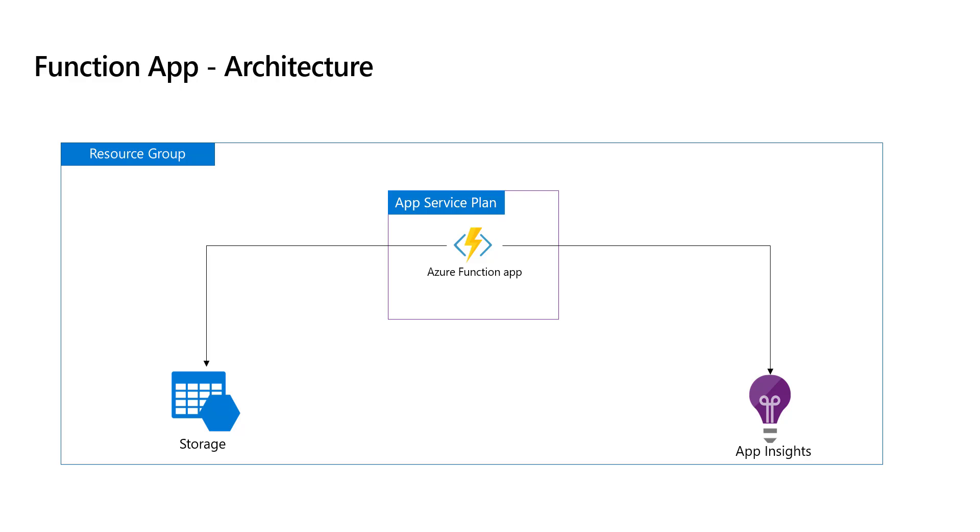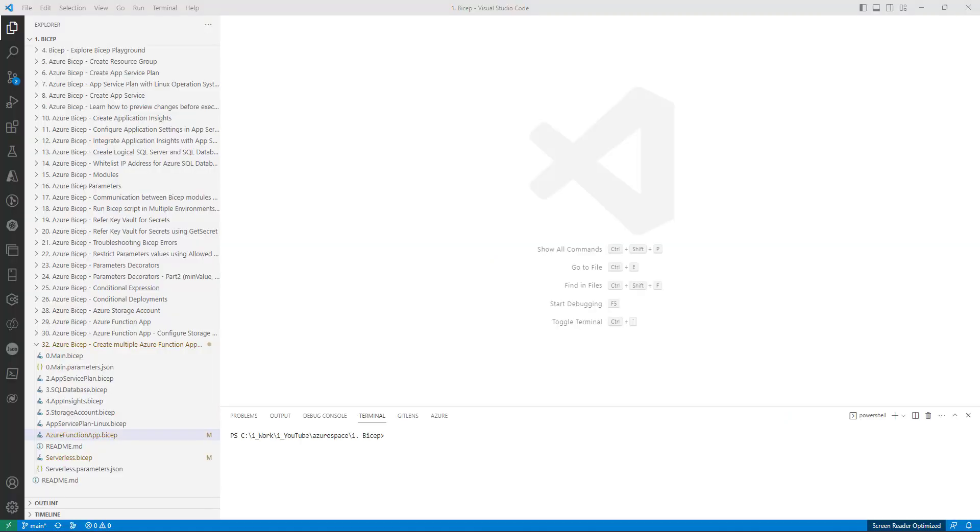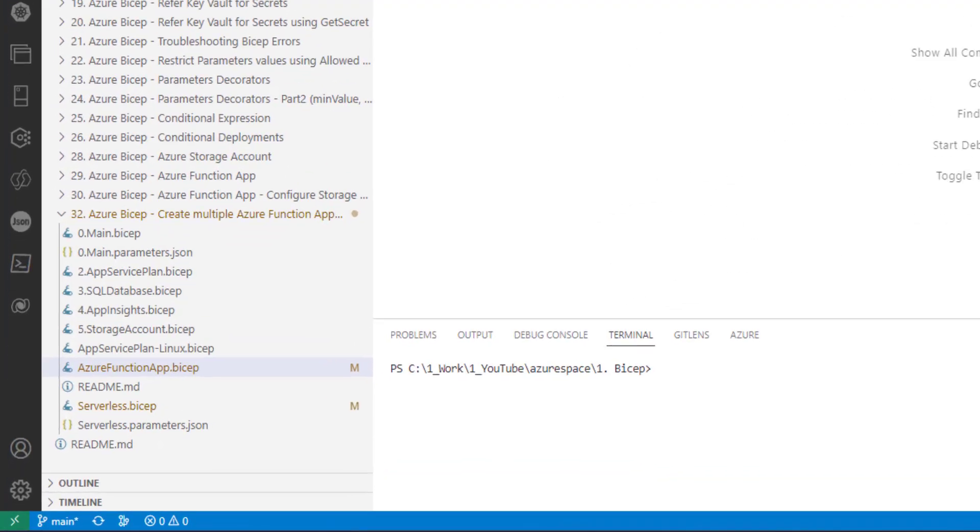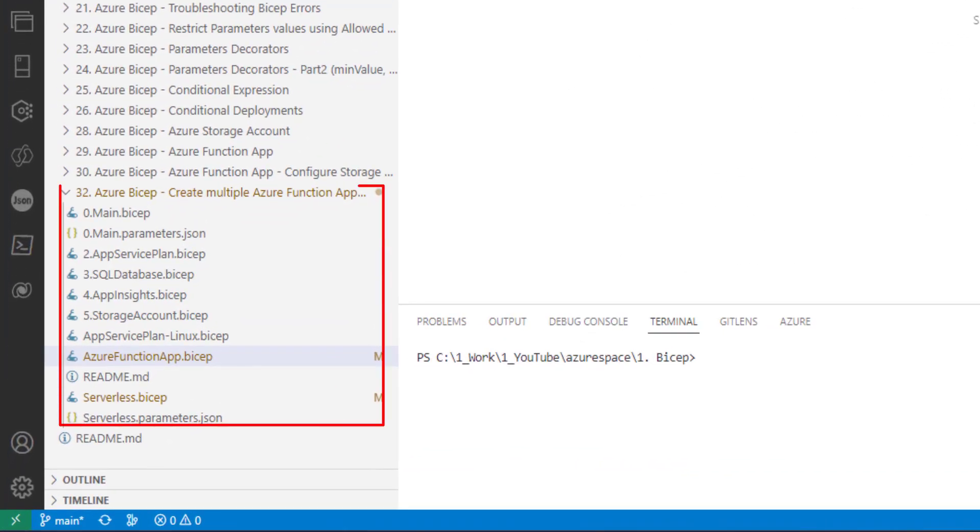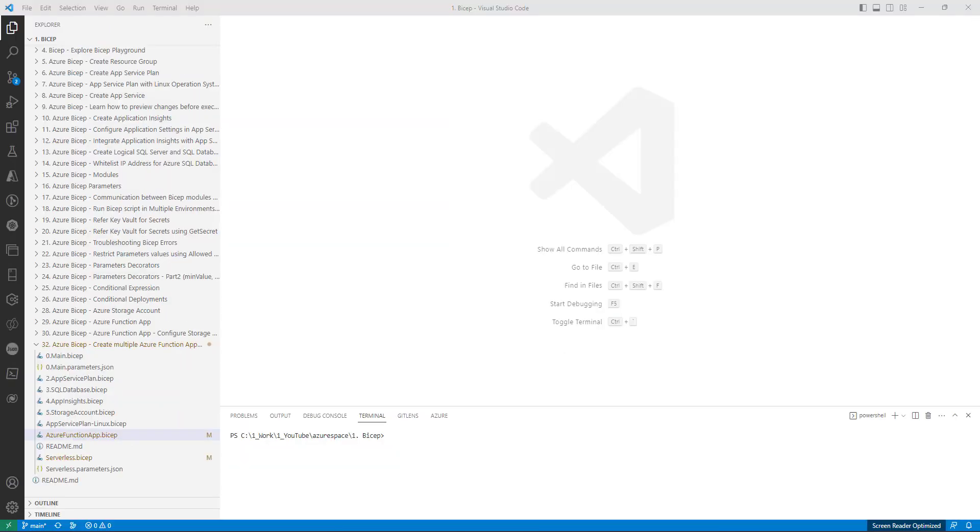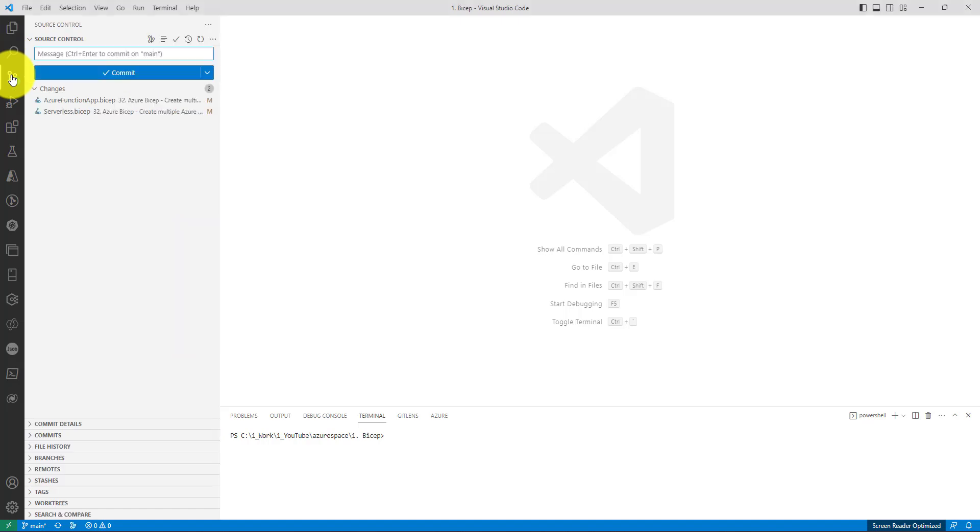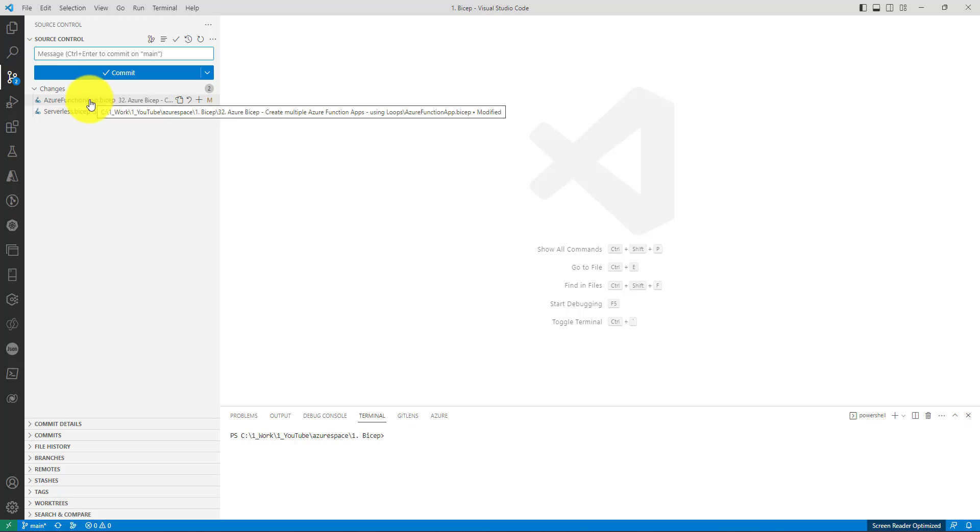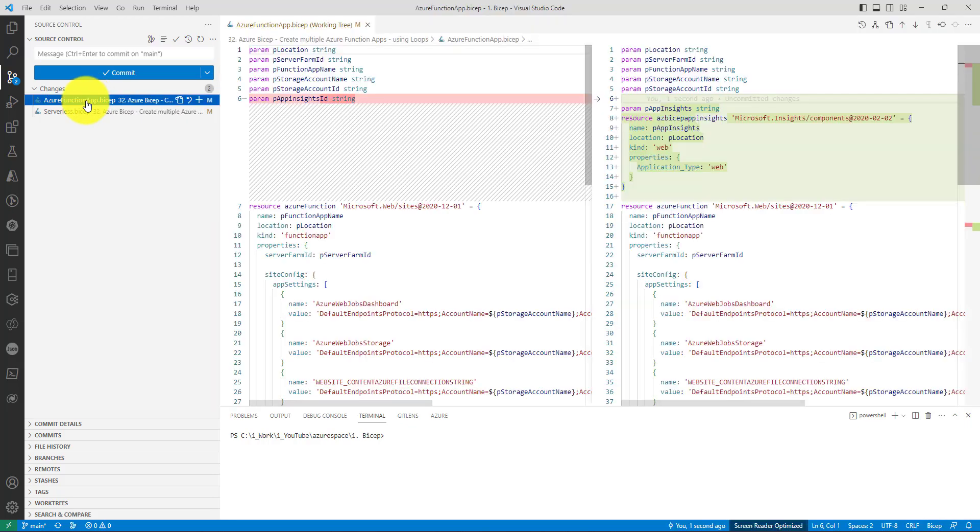For this recording I have already created a new folder named Azure Bicep Create Multiple Azure Function App Using Loops. We are going to make a couple of changes. I already have made some changes in two files. The first one is Azure function app dot bicep.